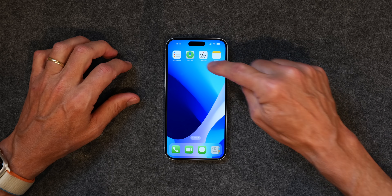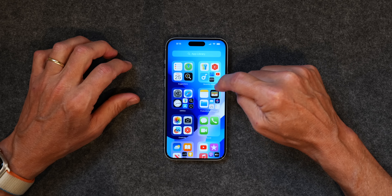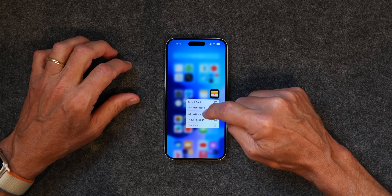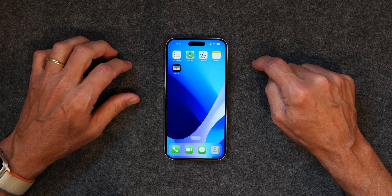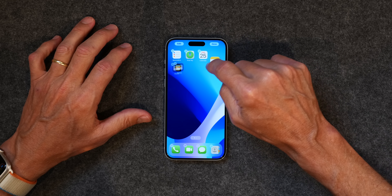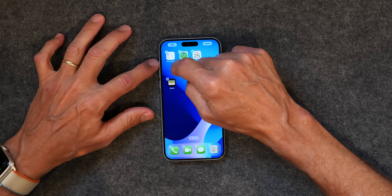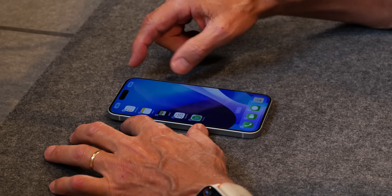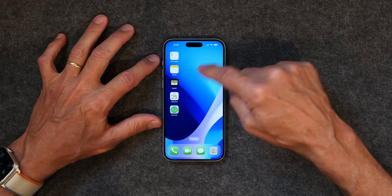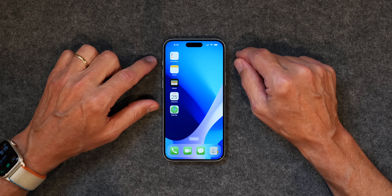First up is the new home screen customizations. In the past, your icons were always in fixed positions — whenever you added a new icon to the home screen it would just go in the next available spot. But now you can adjust them any way you want. If you tap and hold on the screen, you can actually move them freely.